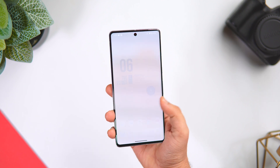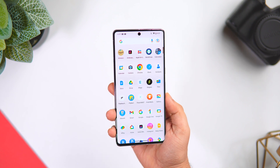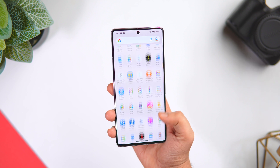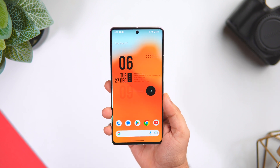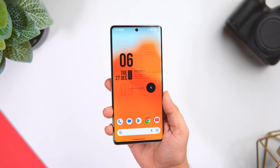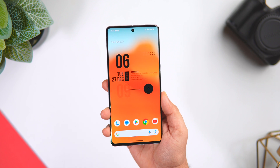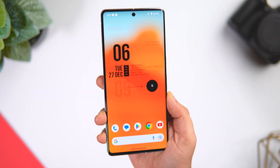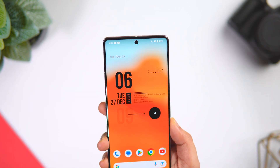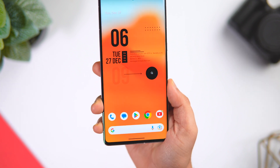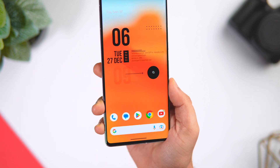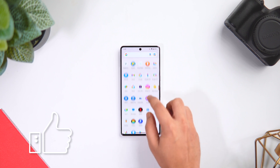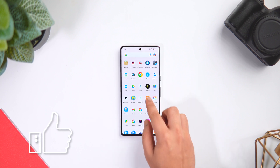How is it going everybody, Mr. Android here. Welcome back to a brand new video on this channel. If you are an Android user then this is a must-watch video for you. Today I'll be showing you five mind-blowing tips, tricks, and hidden features that will definitely make you a pro Android user, so stay tuned and watch this video till the very end.